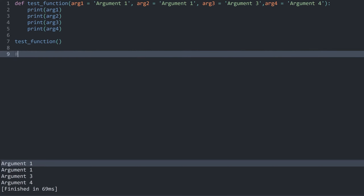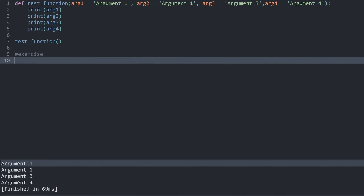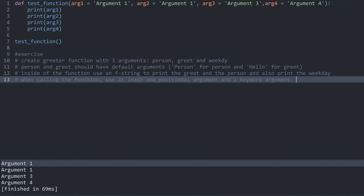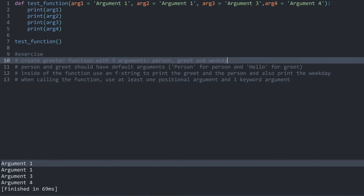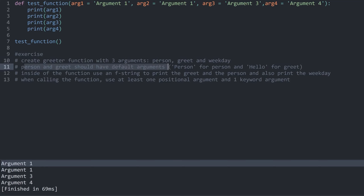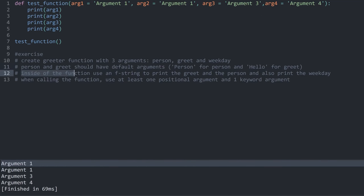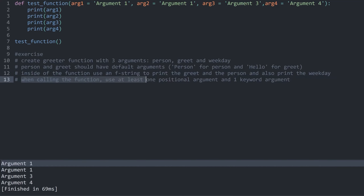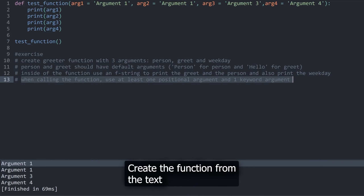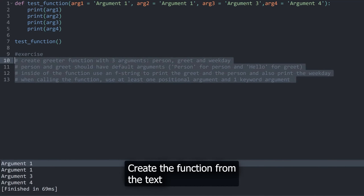Now let's do an exercise. Create a greeter function with three parameters: person, greet, and weekday. Person and greet should have default arguments — 'person' for the person parameter and 'hello' for greet. Inside the function, use an f-string to print the greet and the person, and also print the weekday. When calling the function, use at least one positional argument and one keyword argument. Pause the video and implement this yourself.